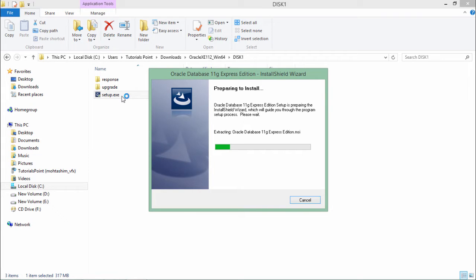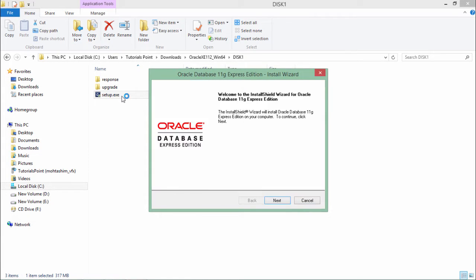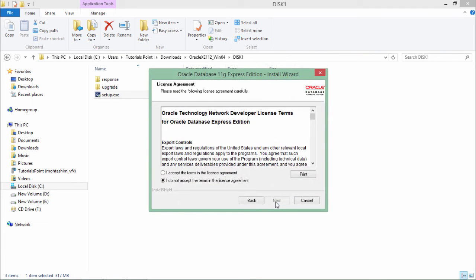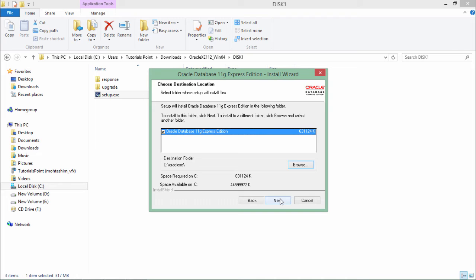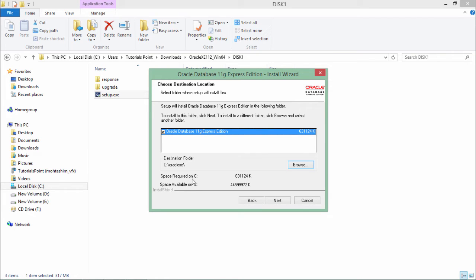The installation wizard is getting loaded. Once the loading is done, you will see this installation wizard. Just click on next. Here you will have to accept the terms and conditions and say next.